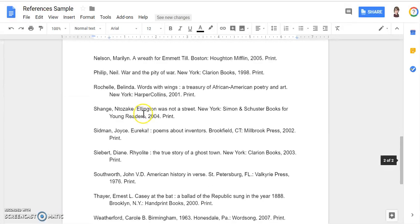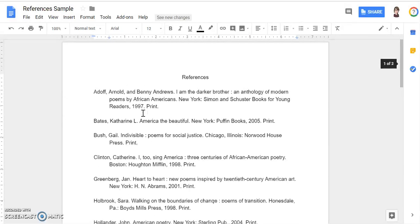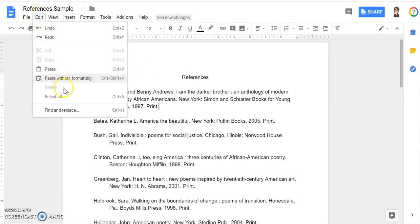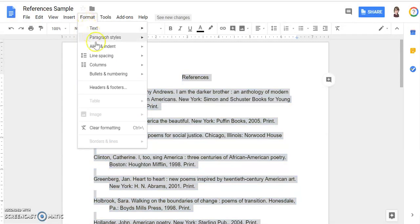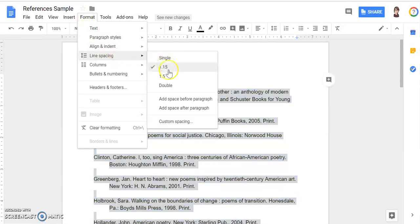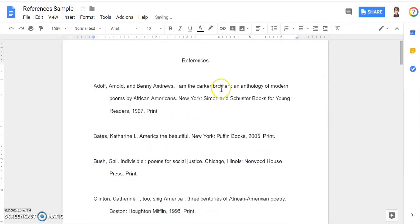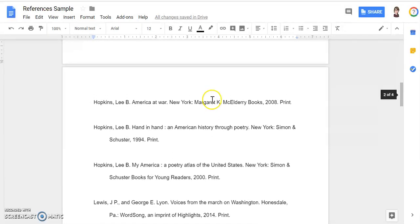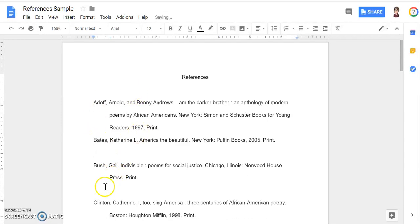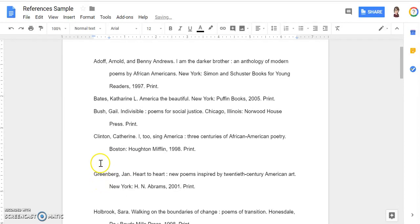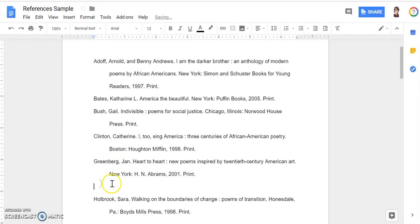Lastly, my citations page needs to be double-spaced. Right now it's single-spaced, so to make a double-spaced citation page, I can go up here to Edit, select all, and then go to Format, Line Spacing, and choose Double. Now my citations page is double-spaced and it's a lot easier to read. You'll notice I have extra spaces in between — we probably don't need those, so you can delete those out to shorten up your citation page so it's not too long.